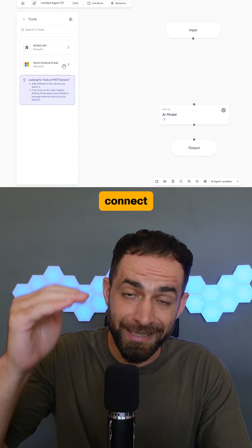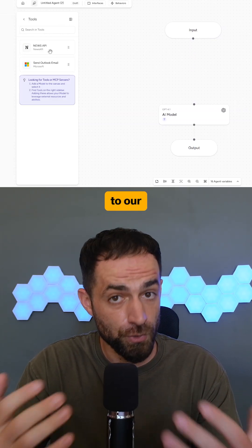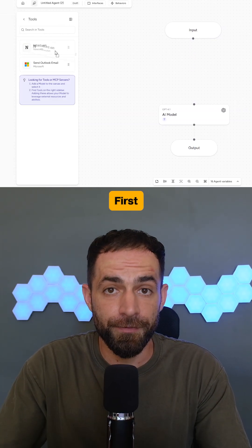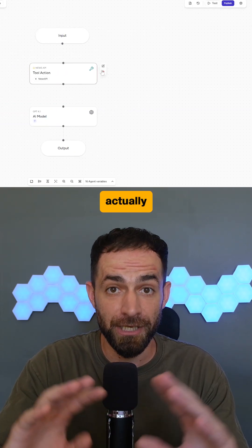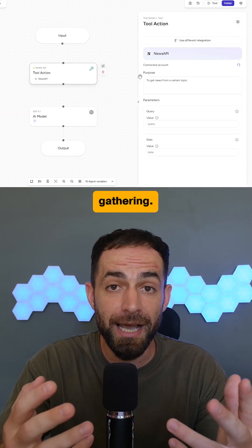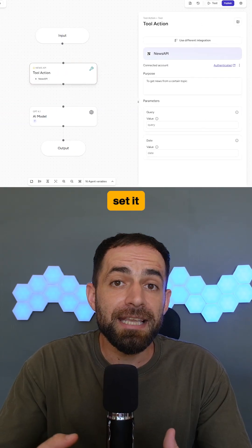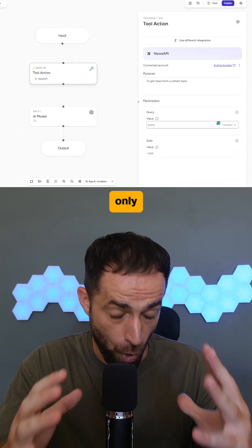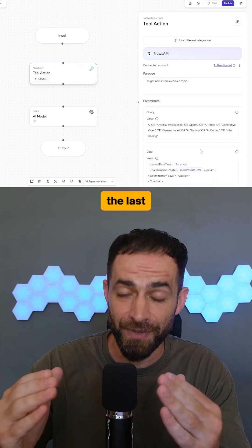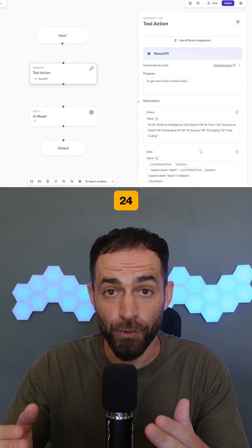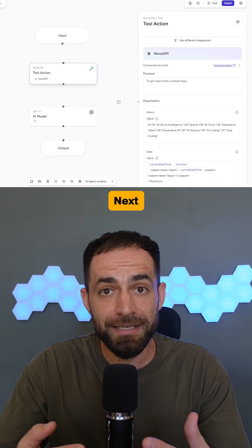For that, we need to connect a few more tools to our agent. First is News API, which will do the news gathering, and I've set it to pull only AI-related topics from the last 24 hours.